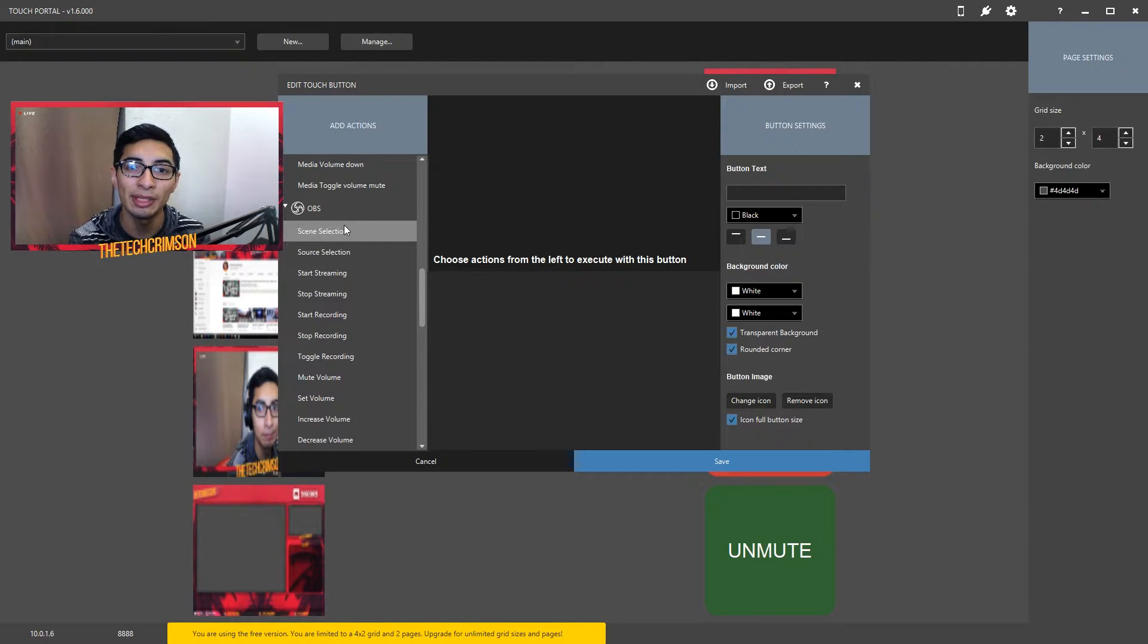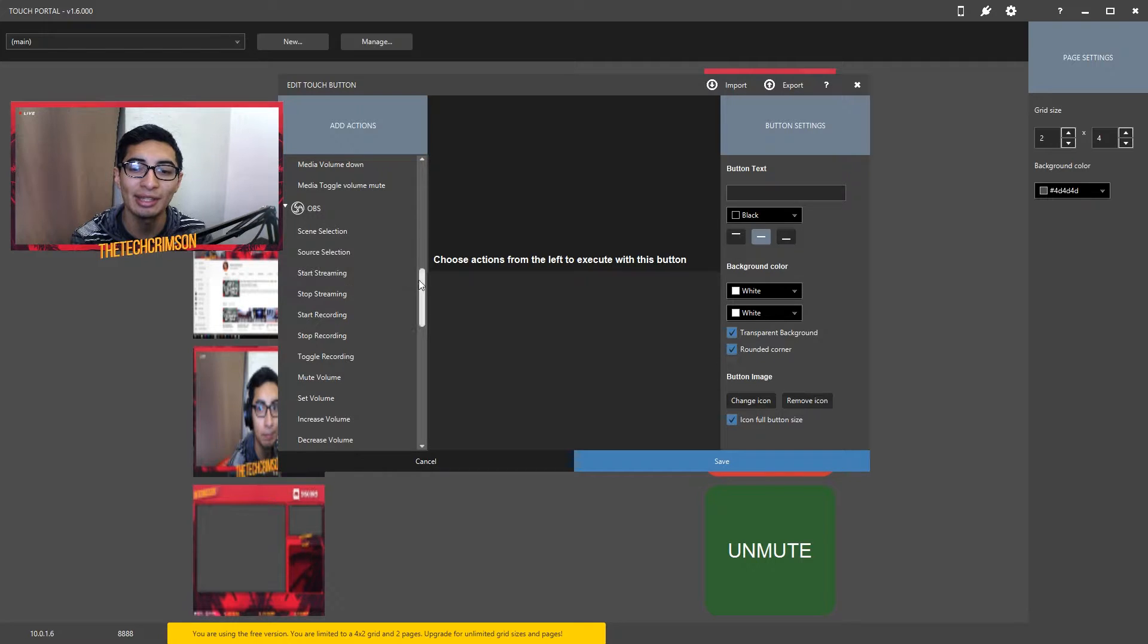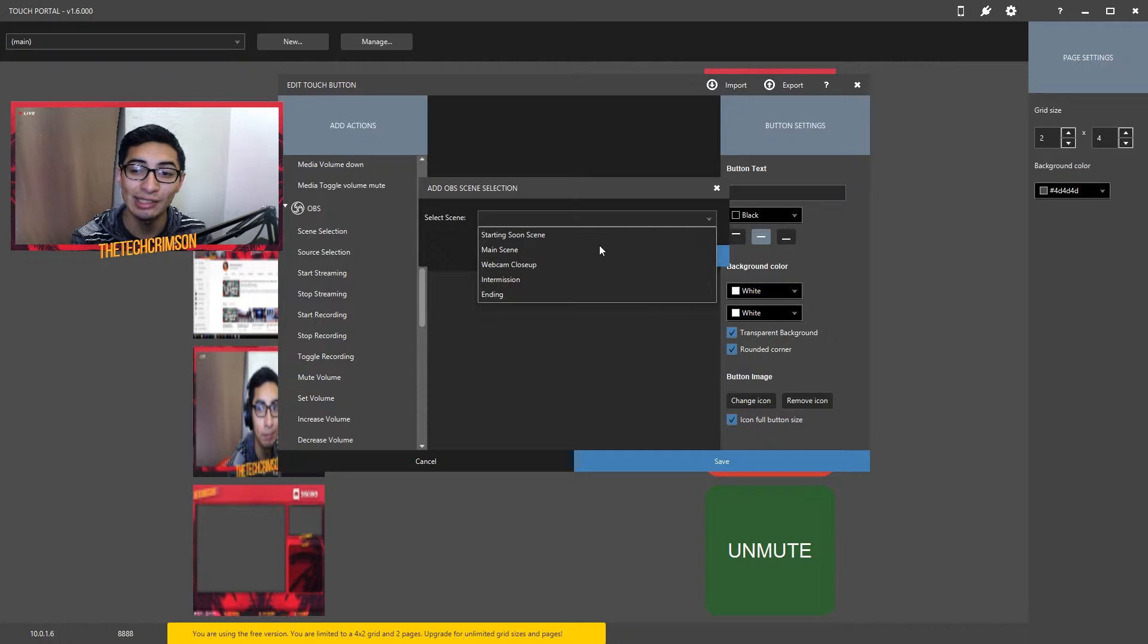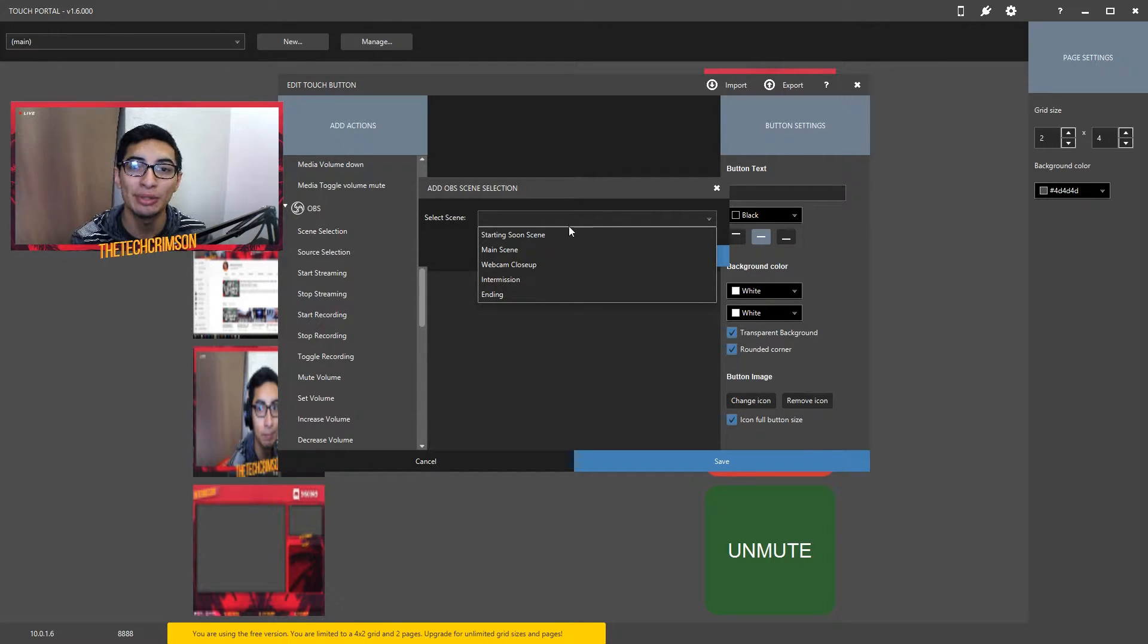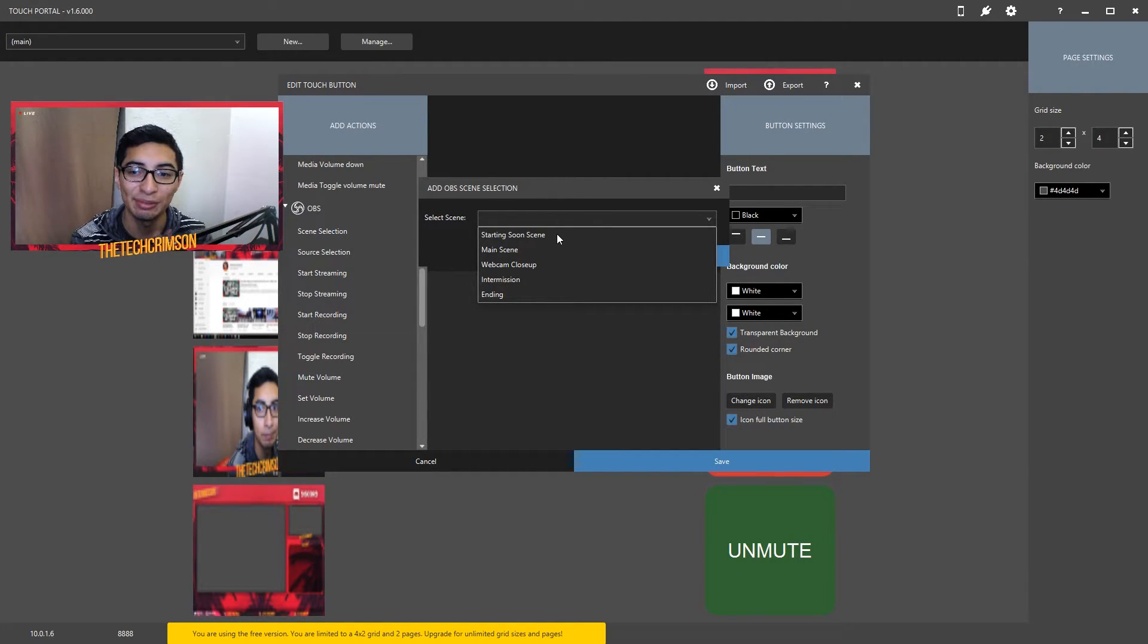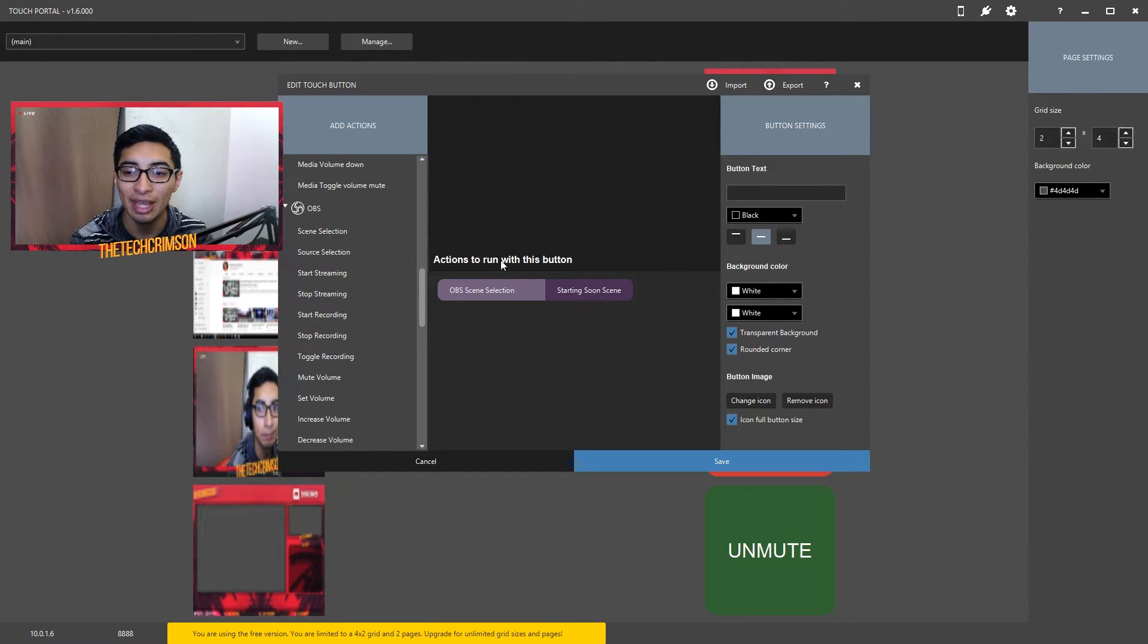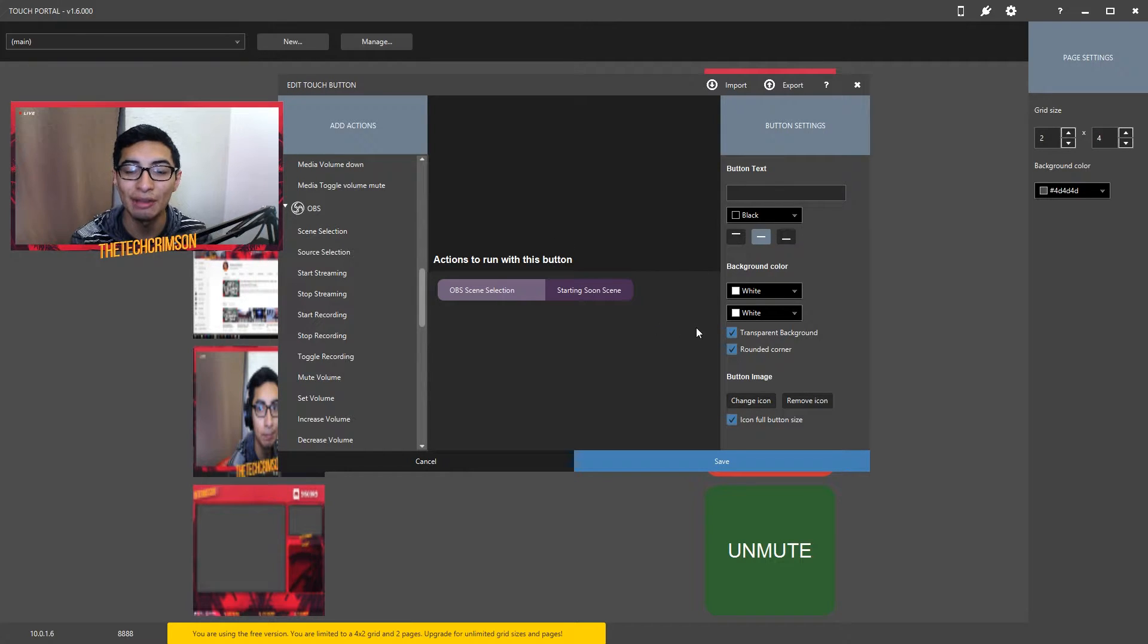I'm actually using OBS Studio because I find it to be the easiest one to tweak and I just overall really like it. I'm going to go to scene selection and click on select scenes. I actually have five scenes going on in my OBS and I'm going to click the one that's starting soon scene. This one is actually named starting soon scene because I'm very specific about what I name my scenes. I click save and there you go, you have the action actually working for you.